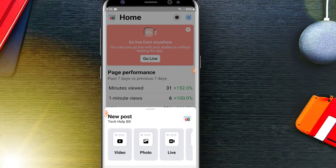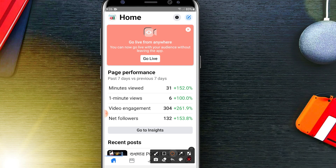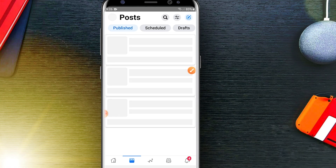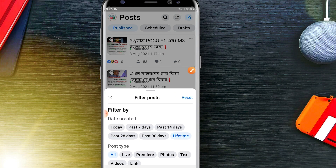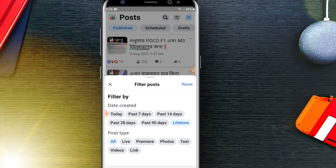You can also add a thumbnail to your old videos. Click here and then click on the filter icon. After clicking that icon, you will be able to find the Videos option.